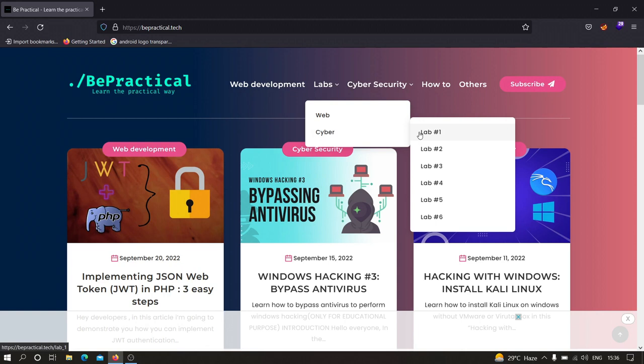All of these labs are based on real world scenarios which you can practice to increase your bug bounty skills and cyber security skills. All of these labs are currently on account takeovers, meaning you can learn how hackers actually hack accounts on live applications.